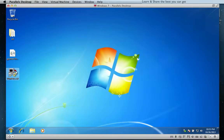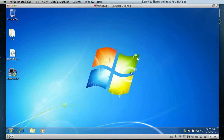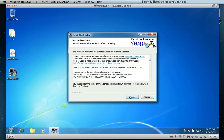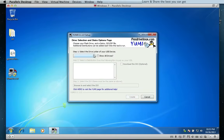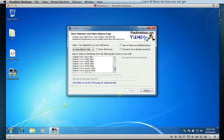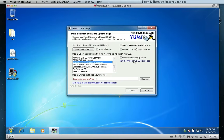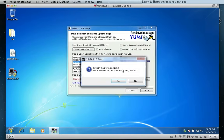Now let's create one more, but this time we're going to download the image file — in other words, the source code to install and create the live and portable application or distribution. We choose, for example, an antivirus scanner, and check to download the ISO file.